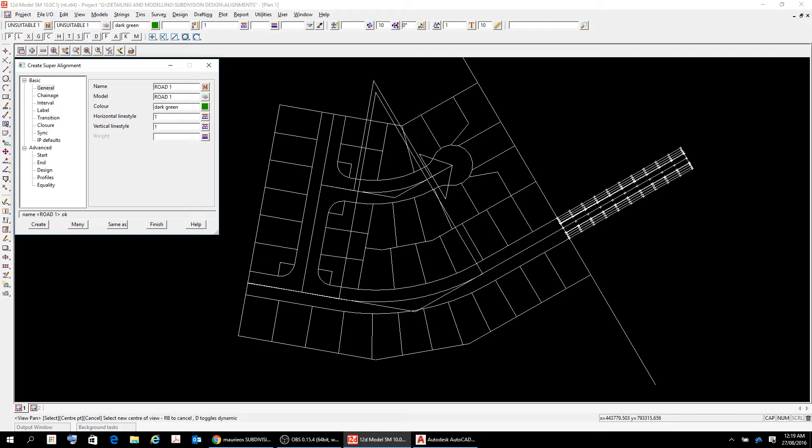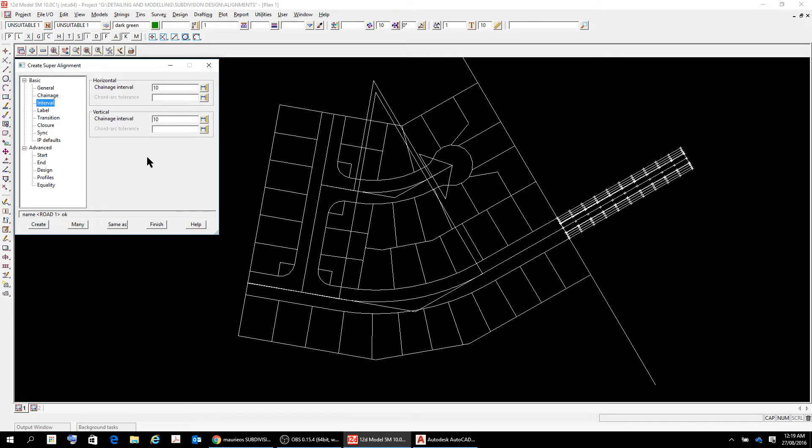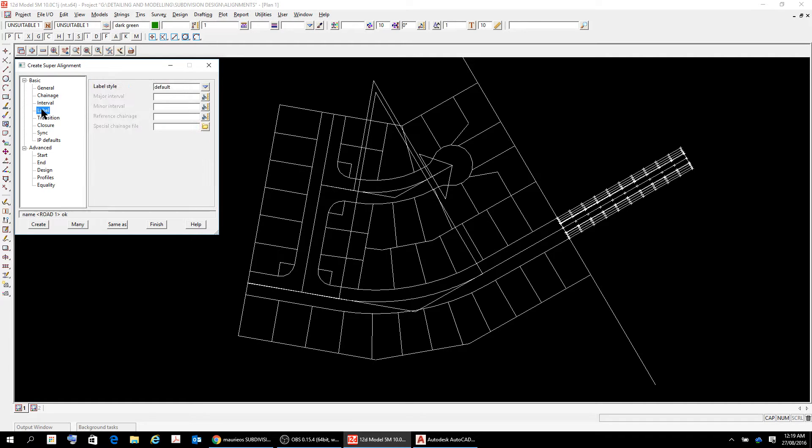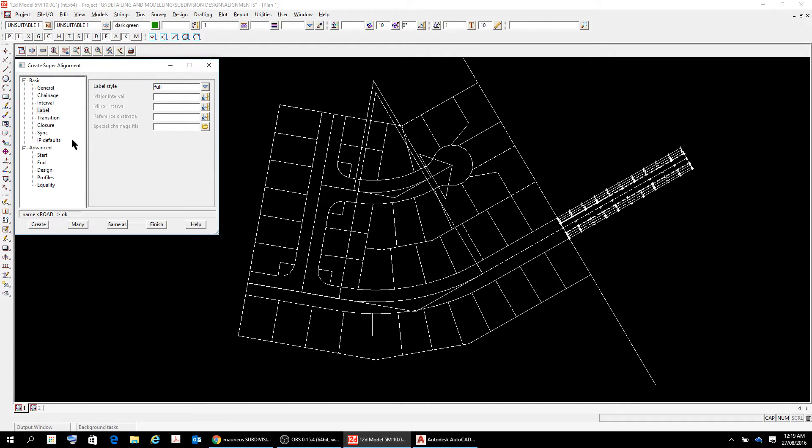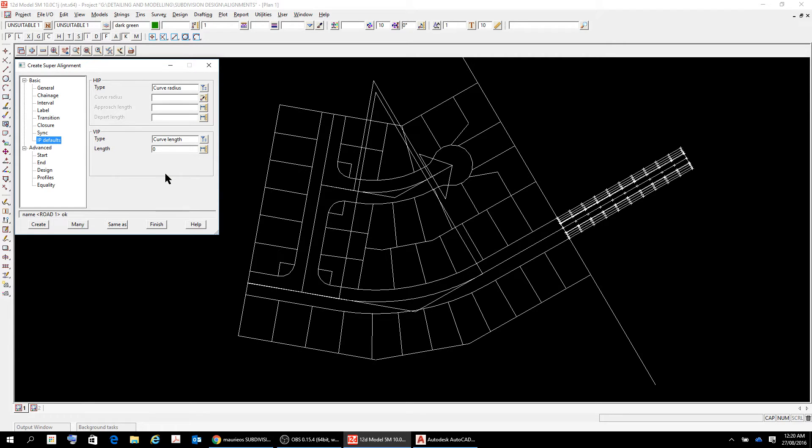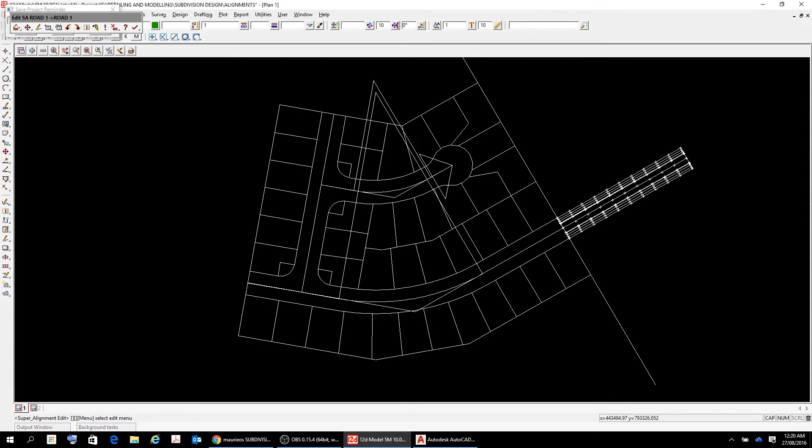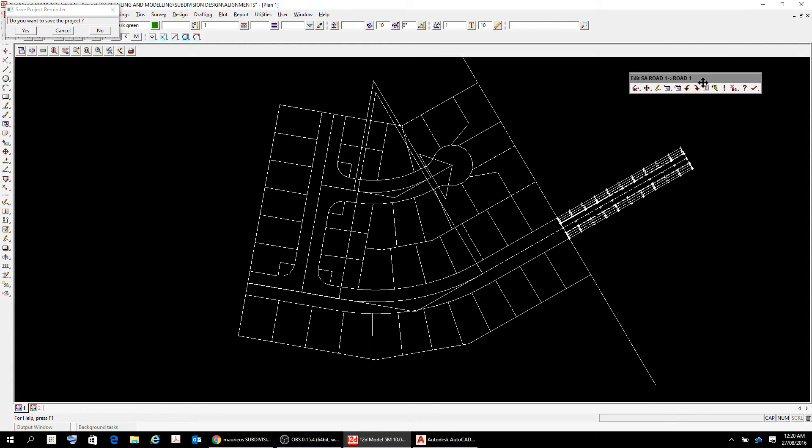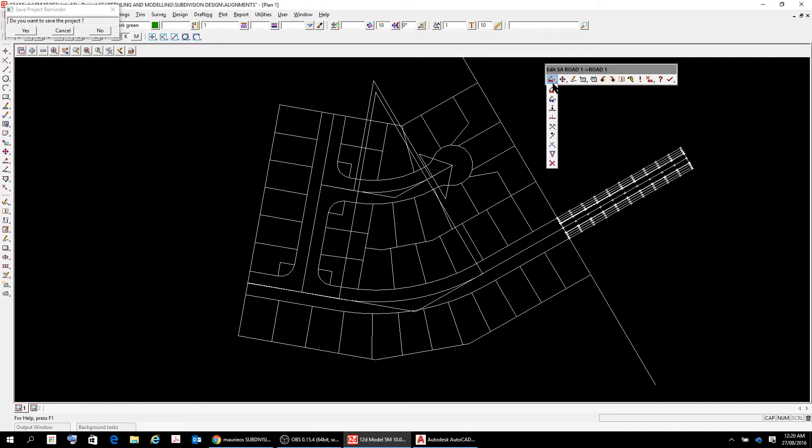Okay. The color perhaps doesn't matter quite so much. Horizontal and vertical lines, chainage zero from the start point, the interval I'm going to go with 10 meters. The labels I want to go with a full label, so I'm going to go full. Transition I'm happy with that. Closed doesn't need anything and the IP defaults are curve radius and curve length. Okay, so now we're going to go create, and that creates this little thing up here which relates to road one.